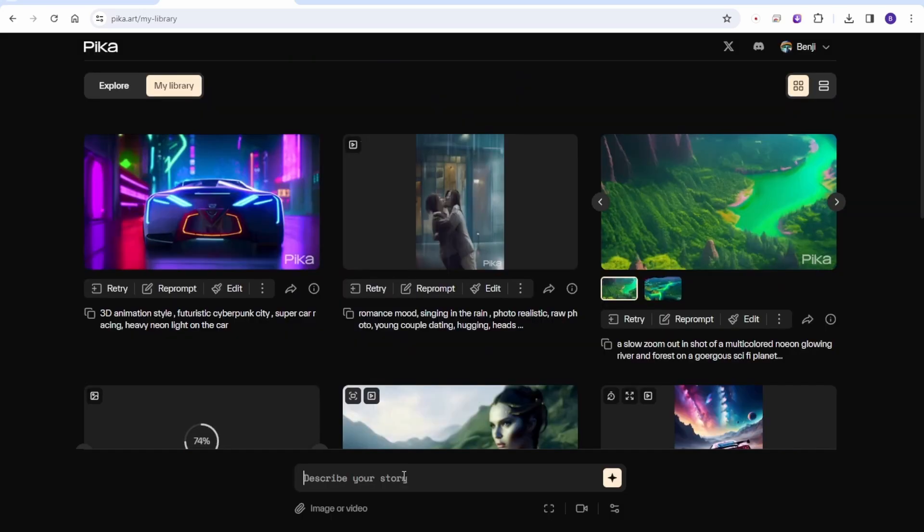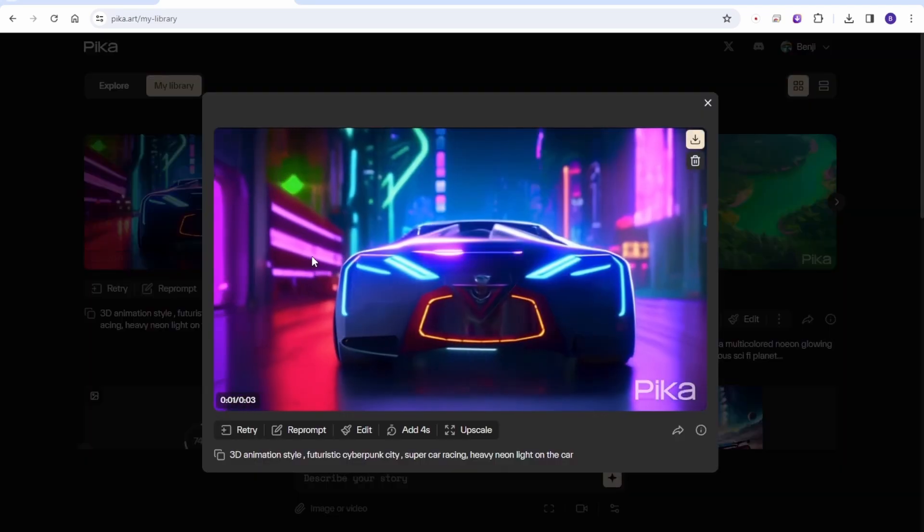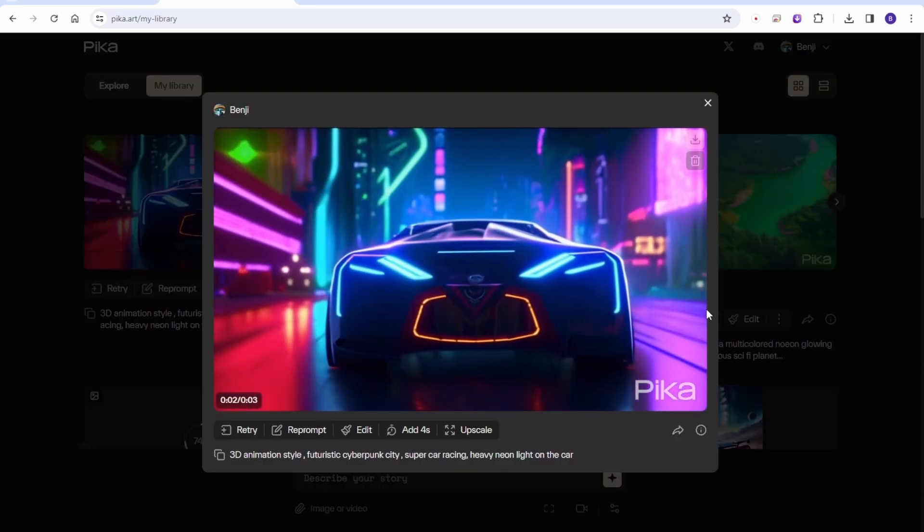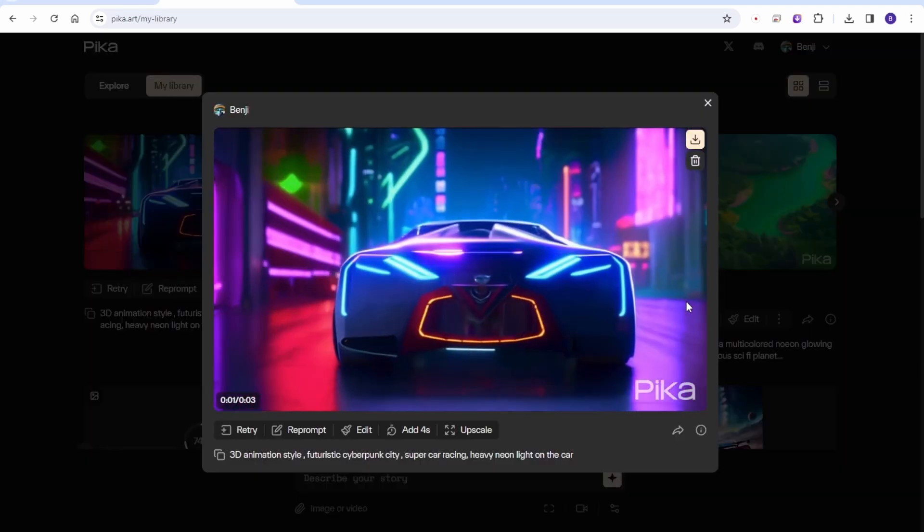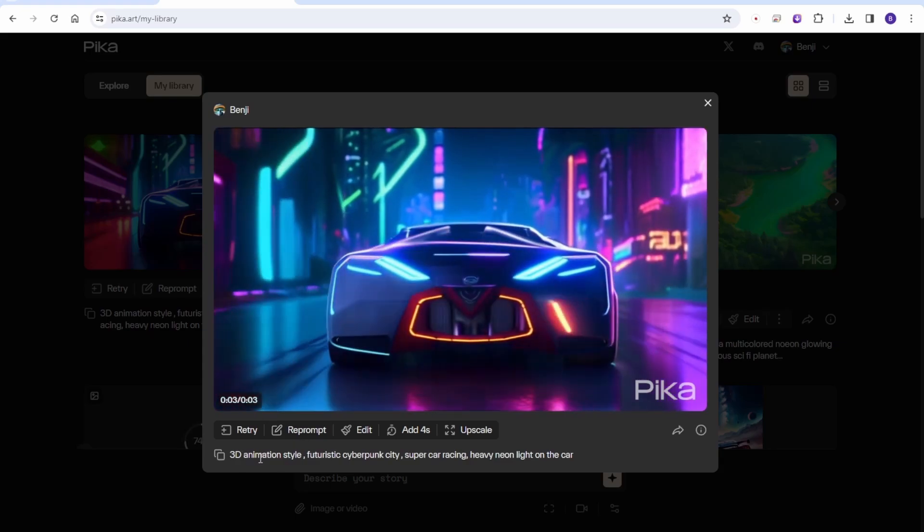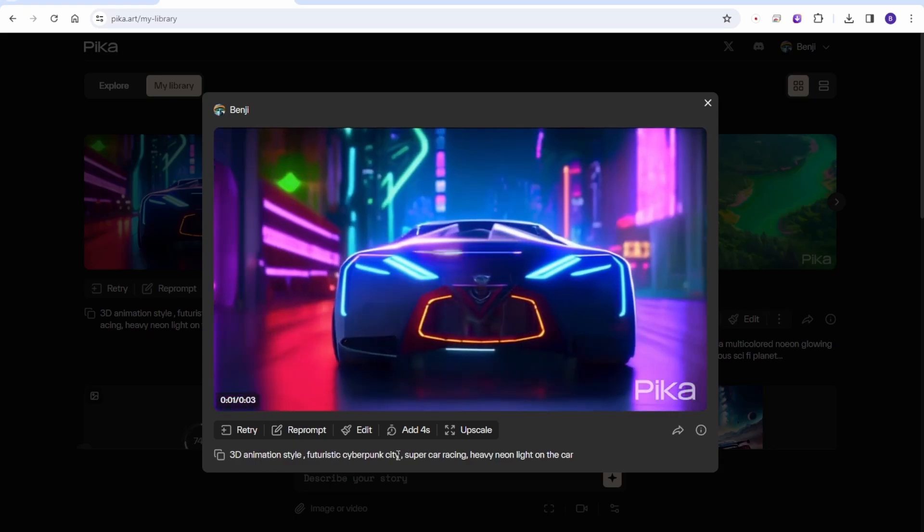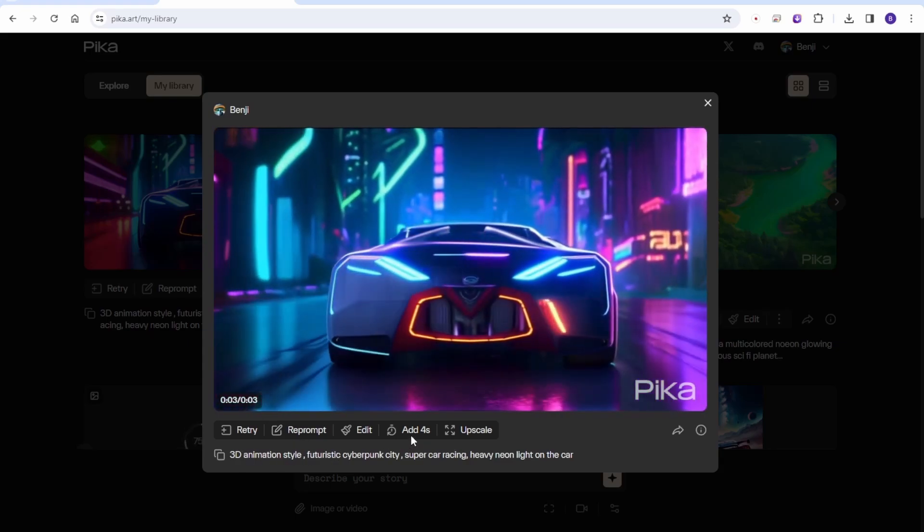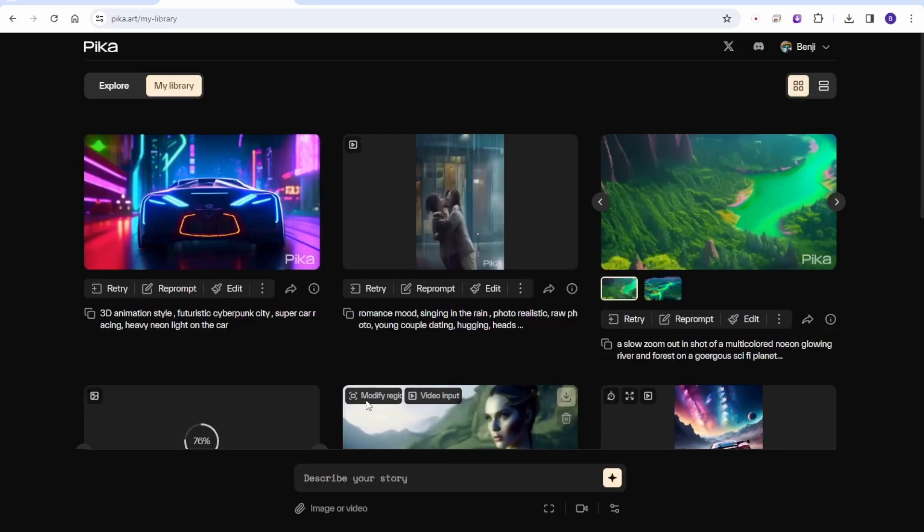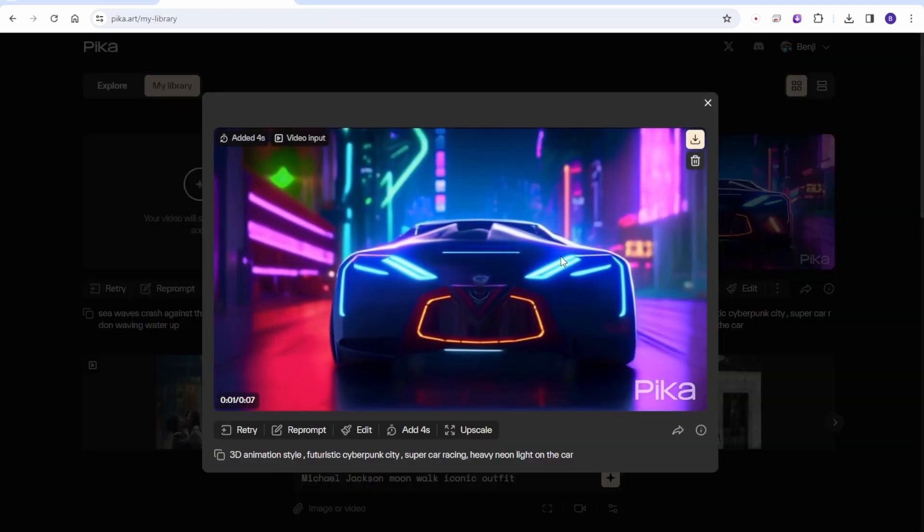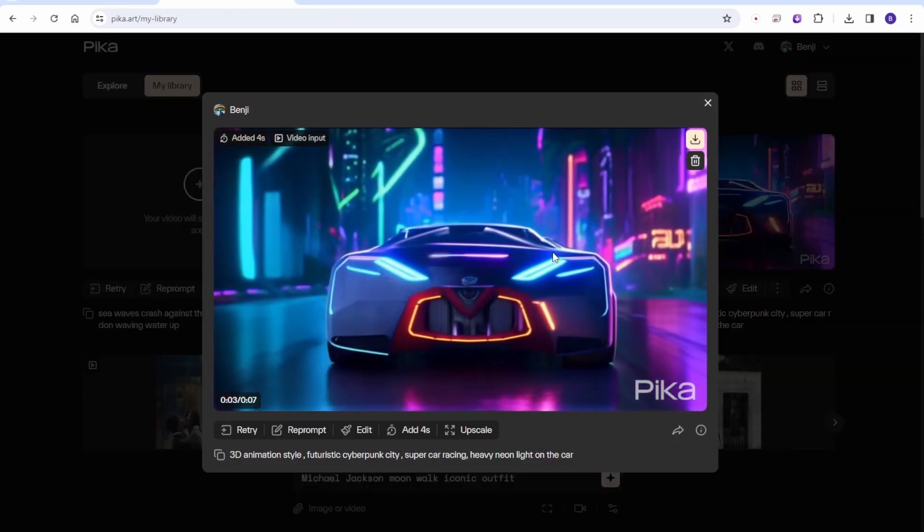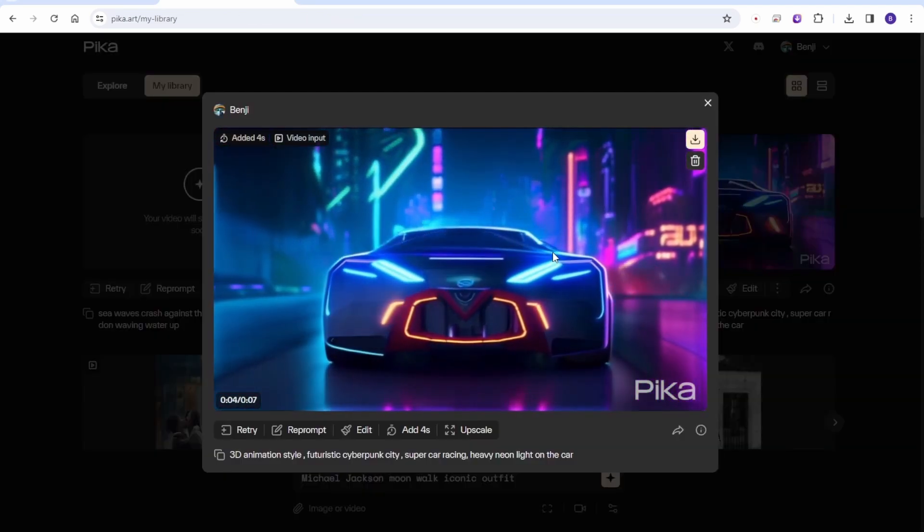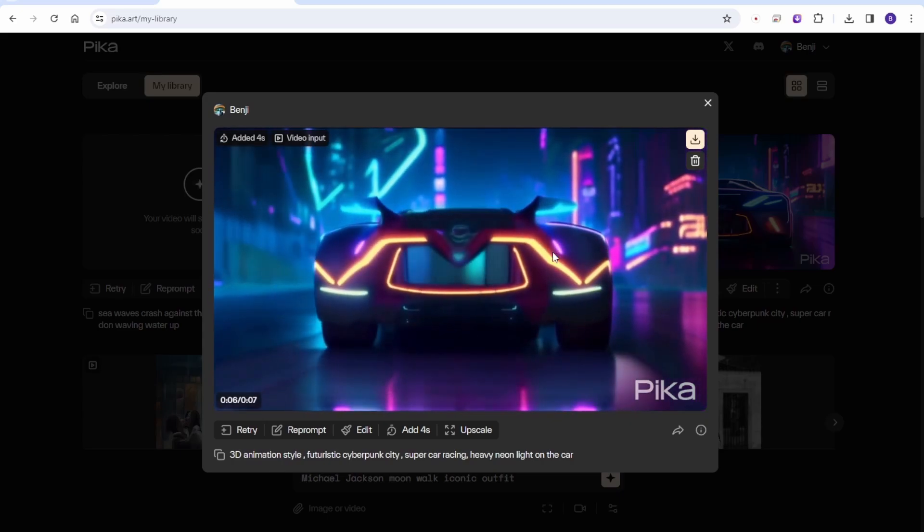Okay, the 3D anime style cyberpunk car is here. Looks good on objects for the Pika Labs AI model. And let's add more 4 seconds for this one. And we can try another 4 seconds generated.